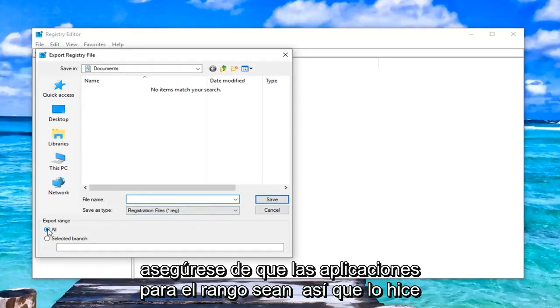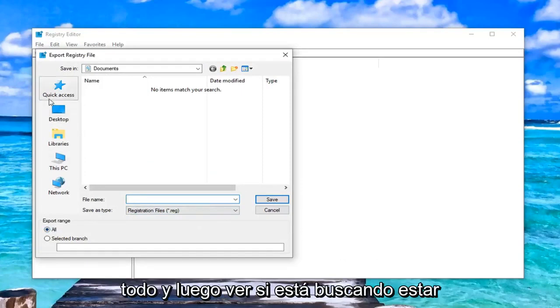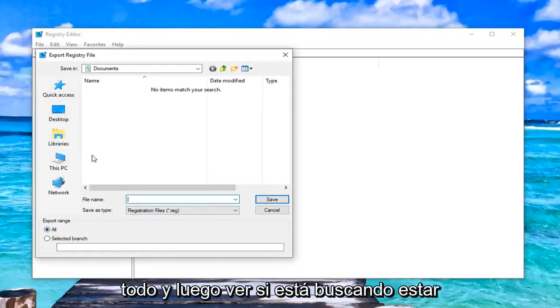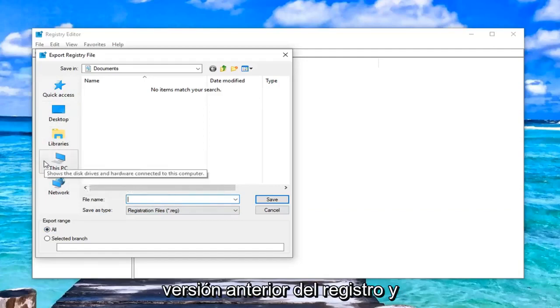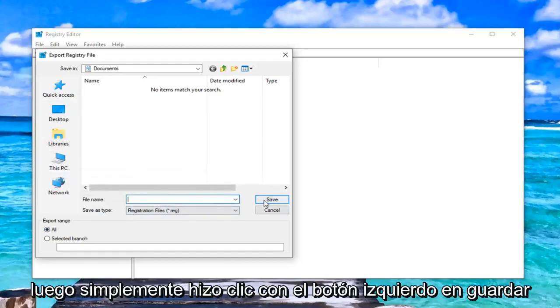Make sure export range is selected at all, and then save it to a convenient location you'll be able to access if you ever needed to go back to the previous version of the registry. Then just left-click on Save.